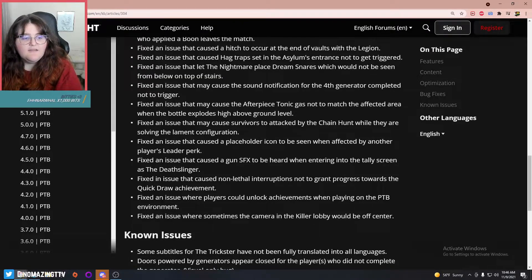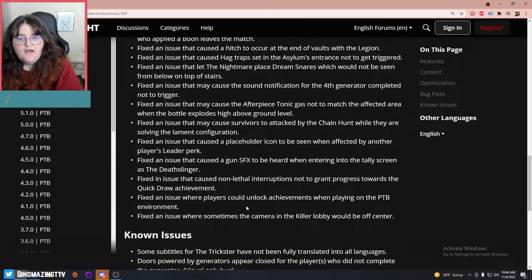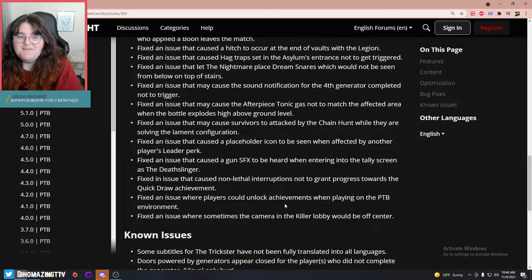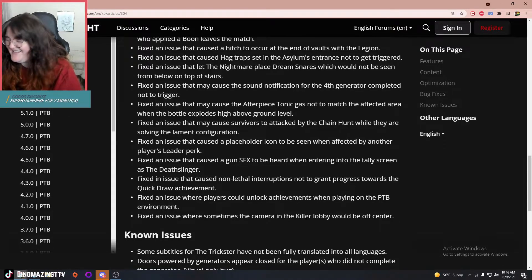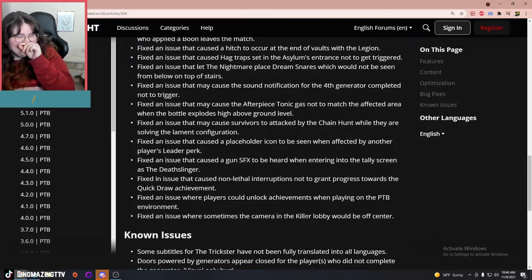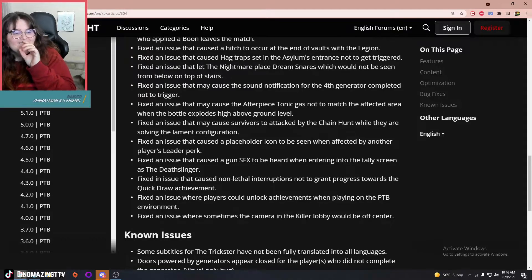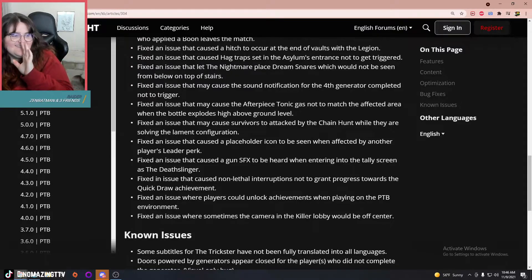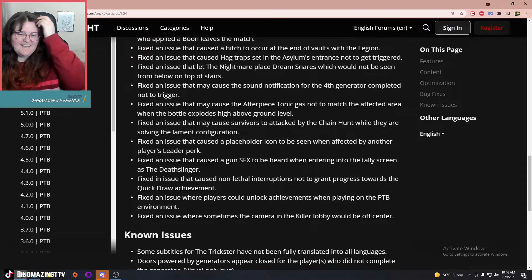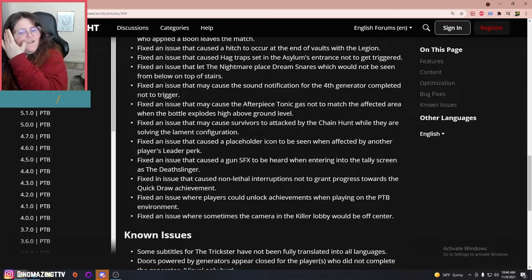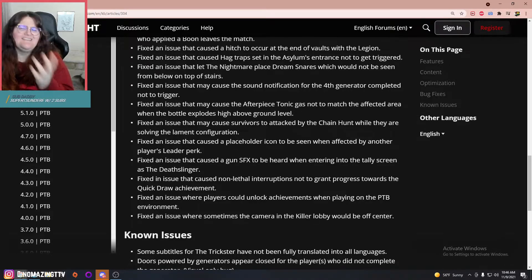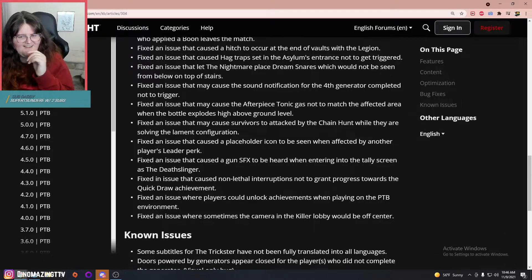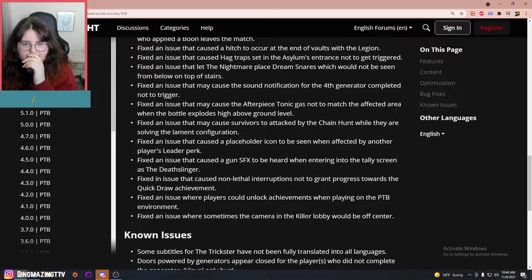Fixed an issue where players could unlock achievements when playing on the PTB environment. That is actually a thing I noticed in the last PTB. I forget what achievement I got, but I got an achievement in the PTB and I was like, that's not right.